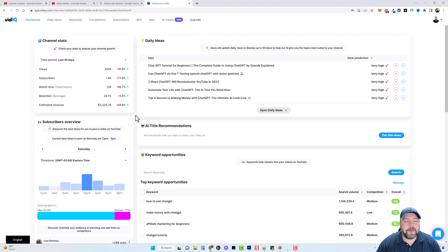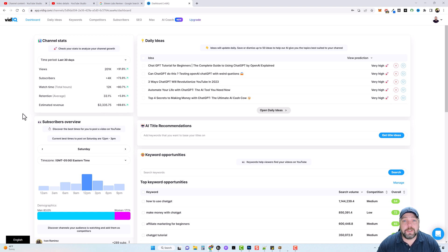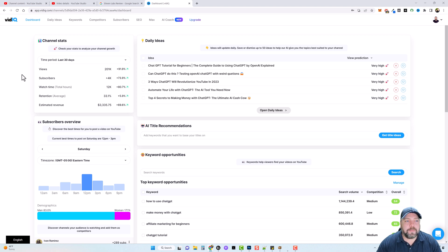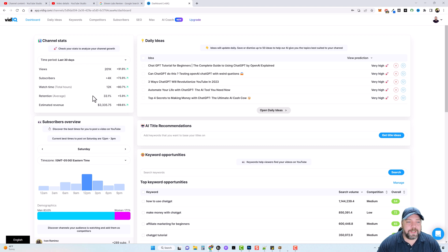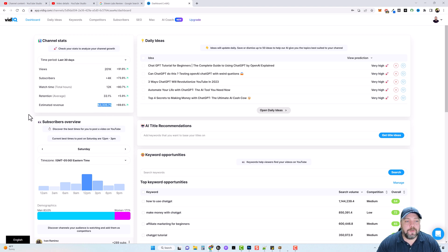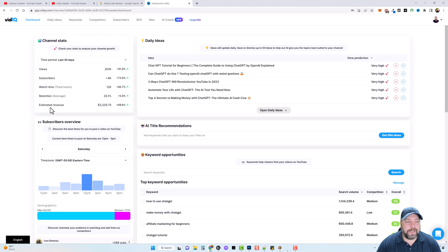So here we are inside of the dashboard of vidIQ and it is absolutely loaded with information that you can use to grow your YouTube channel. So over here on the left-hand side, you have your channel stats right now. I have mine set on 30 days. You can see my views, my subscribers and my estimated revenue for the past 30 days, which is a little over $3,300 right now.